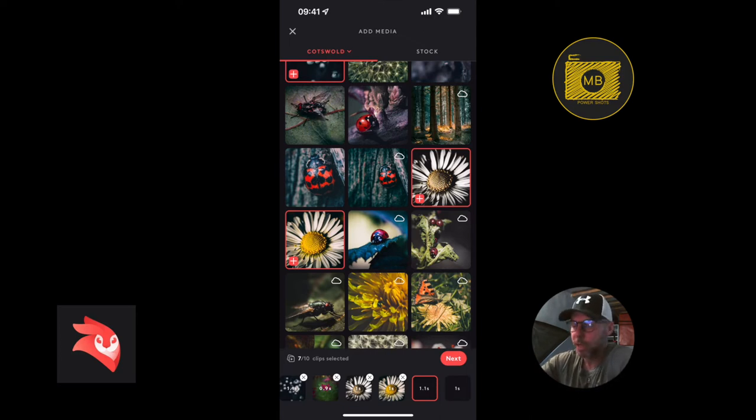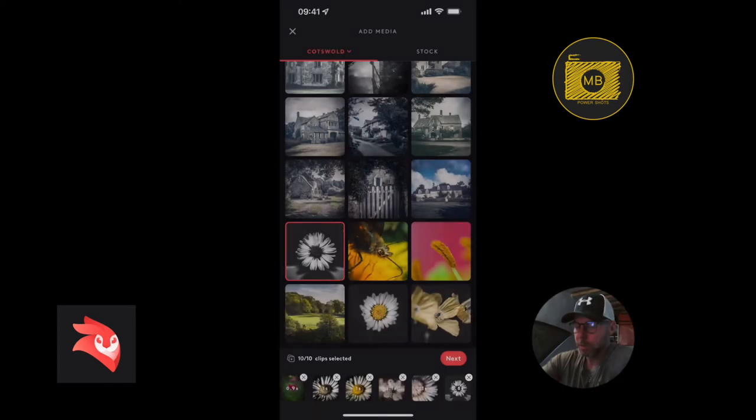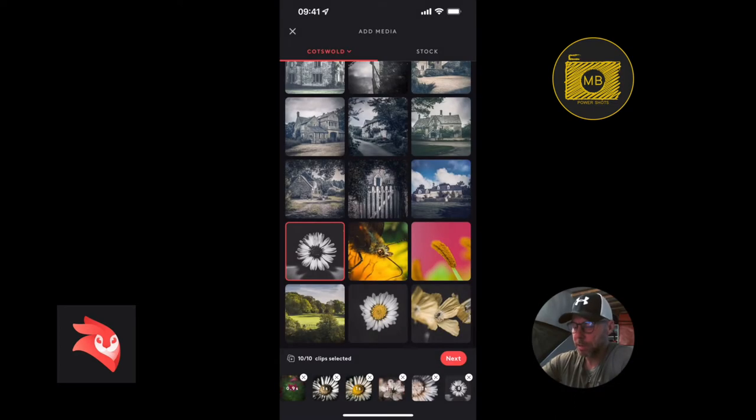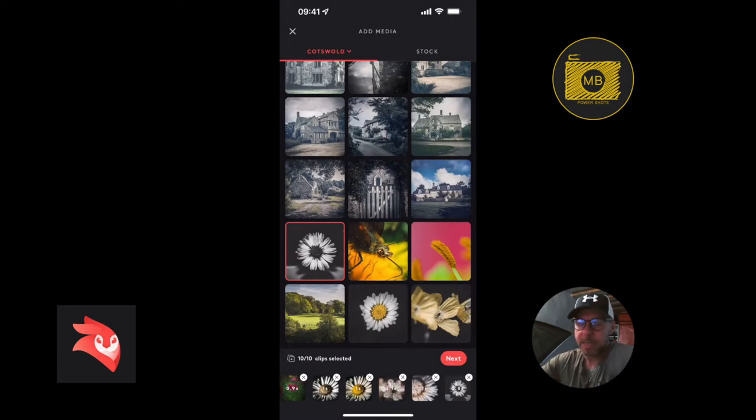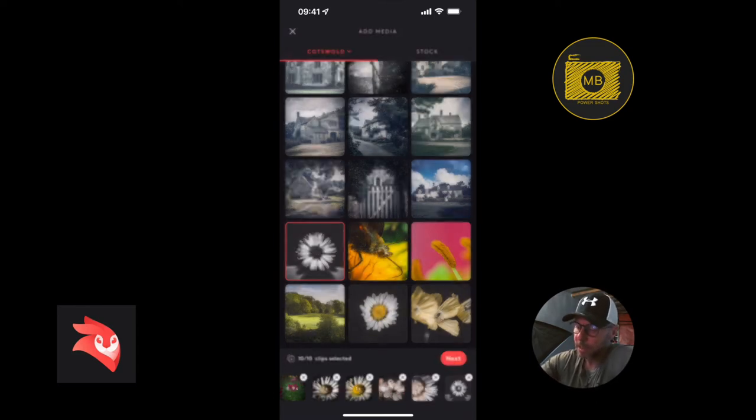That's 10 nice. Once I've selected the 10, you can see on the bottom left hand side 10 of 10 clips selected. I'm going to click Next.